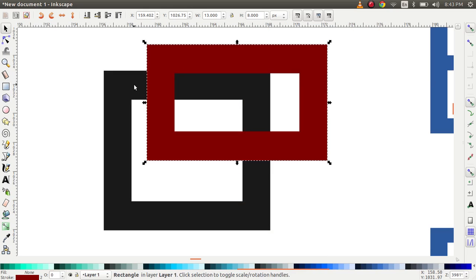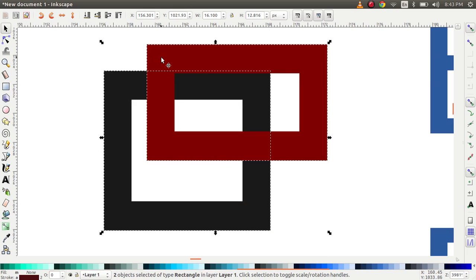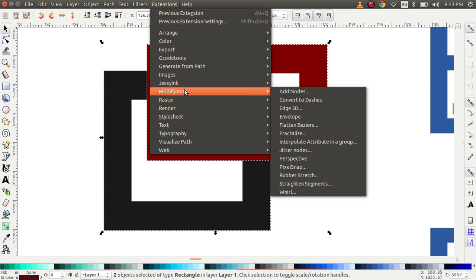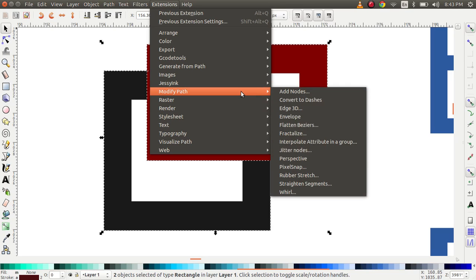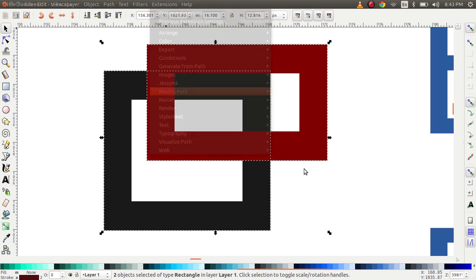And here's how you do it. You select the different objects you need to align, go to extensions, modify path, and then select pixel snap.